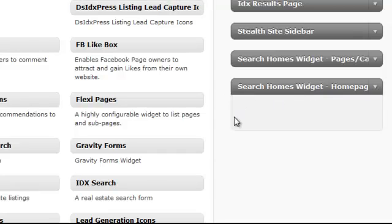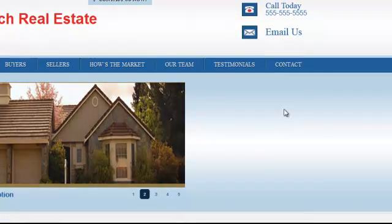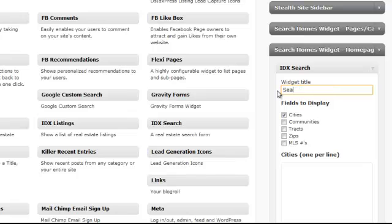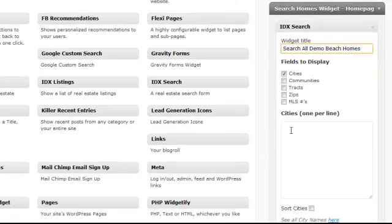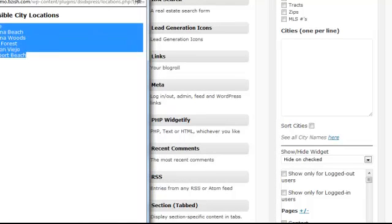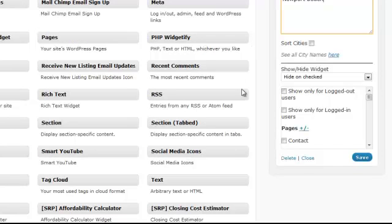Take the IDX Search form and put it into the Search Homes Widget. Give it a title that's not too long — for example, Search All Demo Beach Homes. Then for cities, click See All City Names, which opens a new window. Paste in the cities you want. Importantly, only choose the Cities display option — you can't choose more than one or the form will be too big. Then scroll down and hit Save.